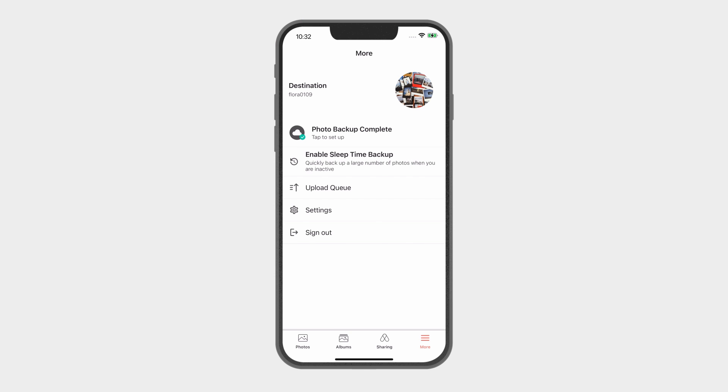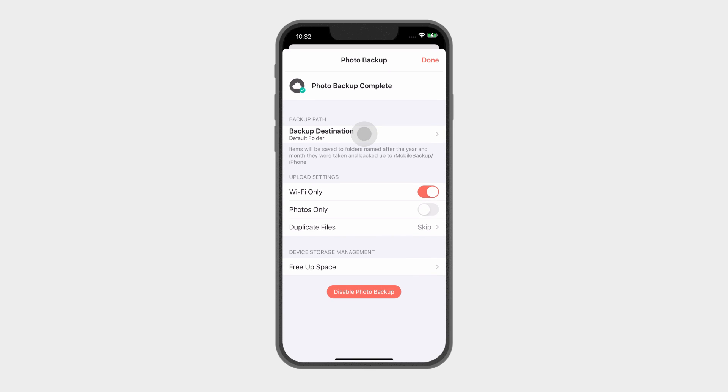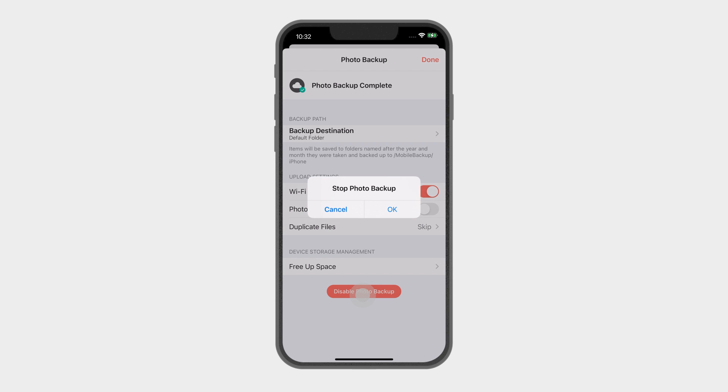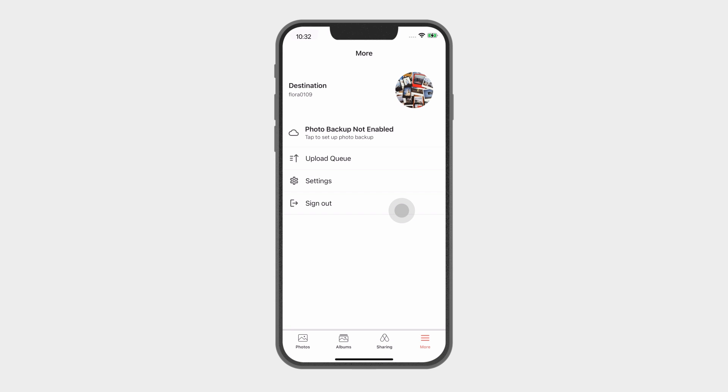To disable automatic backup, click Backup status and then click Disable Photo Backup. You can turn on the automatic backup function anytime you want.